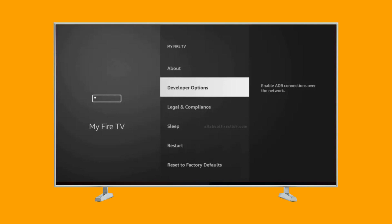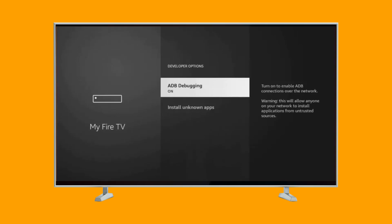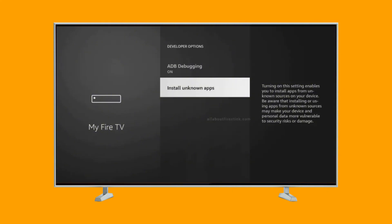Then when you go back, you'll see Developer Options. Enter Developer Options. When you enter, you'll see ADB Debugging — you'll need to turn it on. Then scroll down to Install Unknown Apps, then enter. Locate the Downloader app and turn it on.